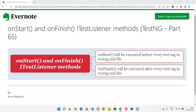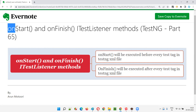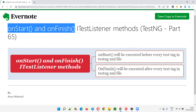Hello all, welcome to part 65 of the TestNG training series. In this session, I am going to explain and practically demonstrate these two methods of the ITestListener interface of TestNG — that is onStart and onFinish.